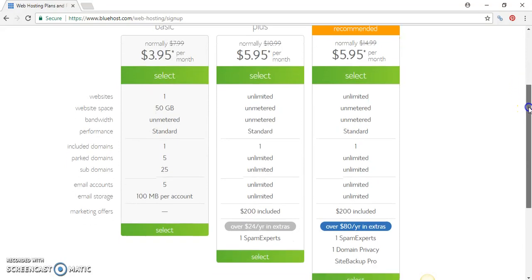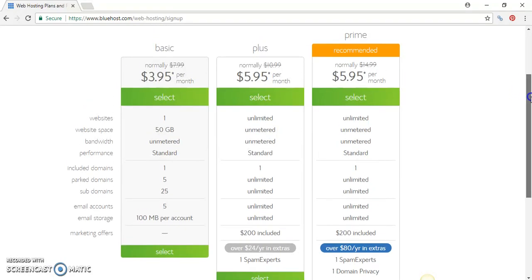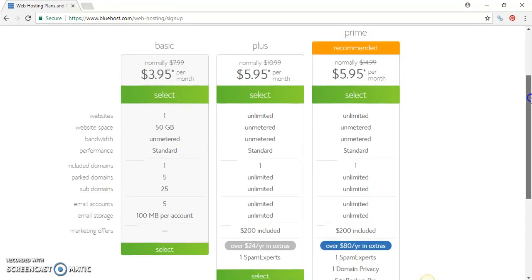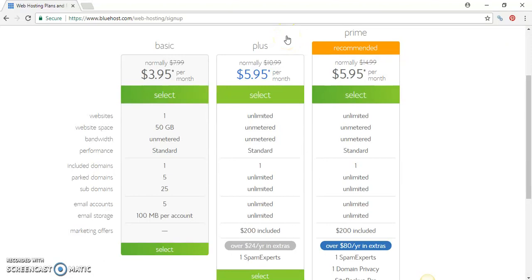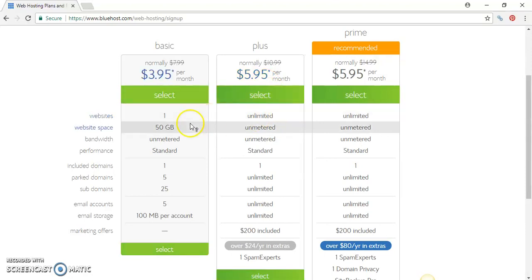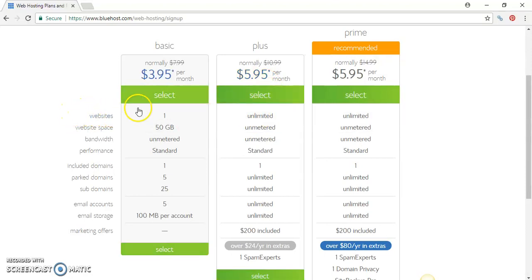If you want to upgrade to Prime that's fine, but I do recommend those who want to start a blog or website in the beginning just try Plus for right now.